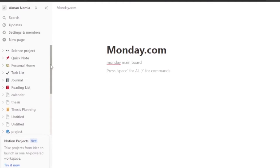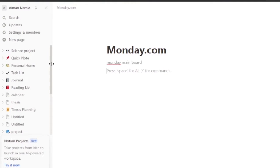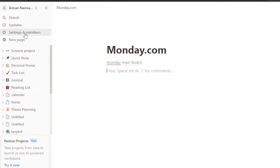Whenever you click on 'monday main board', it's a link and you'll be directly transferred to the monday.com page you want to open. This is a good way to integrate monday.com with Notion. You can also go below the link and add other details about the project you're working on - whatever information you want to include.